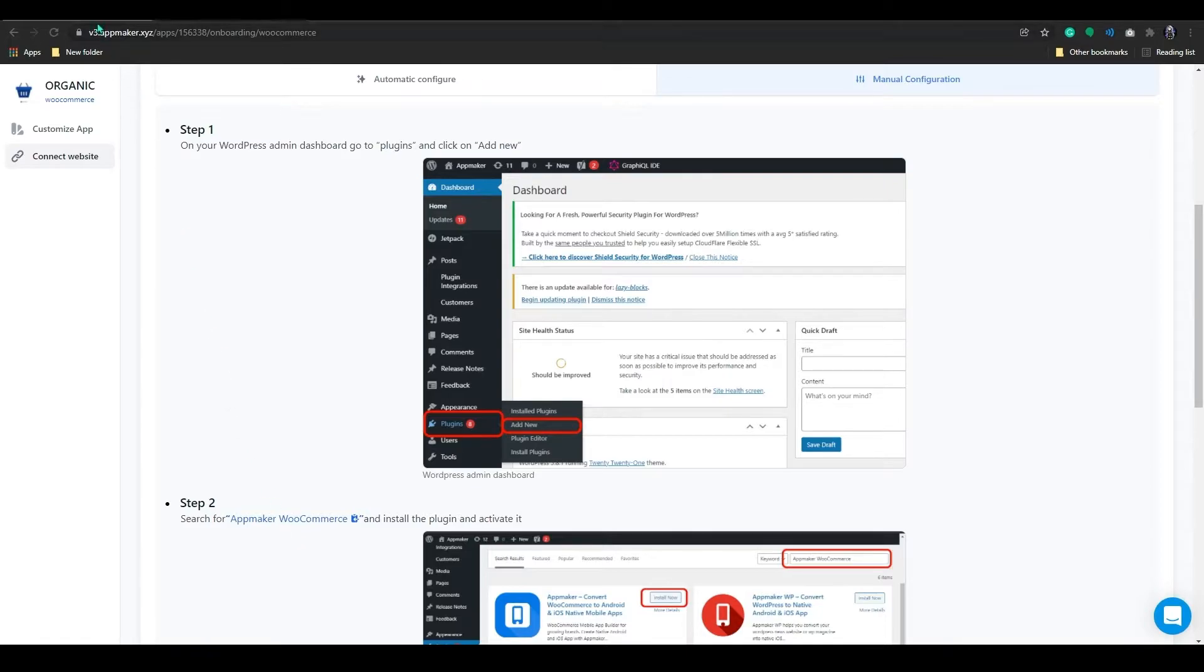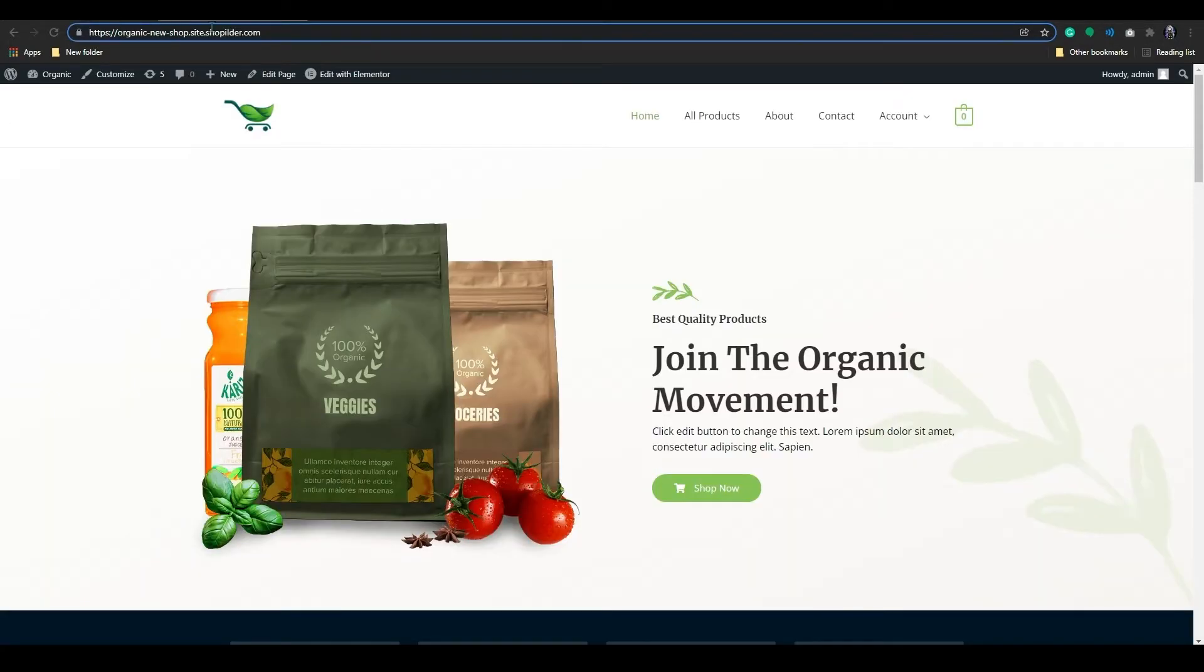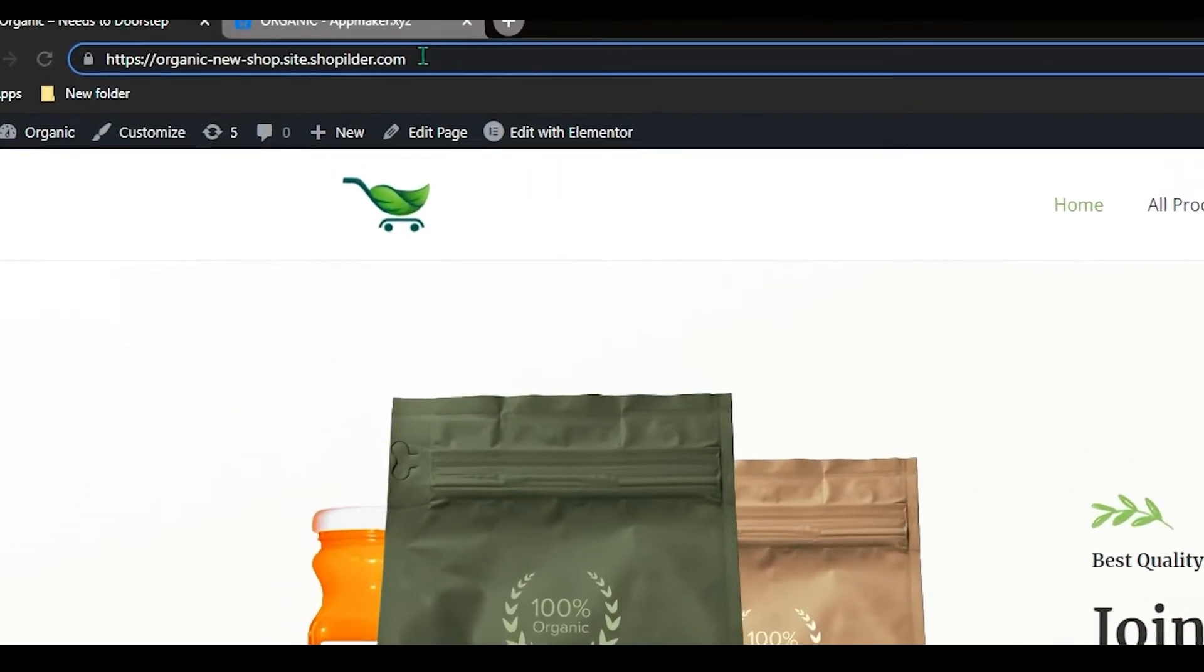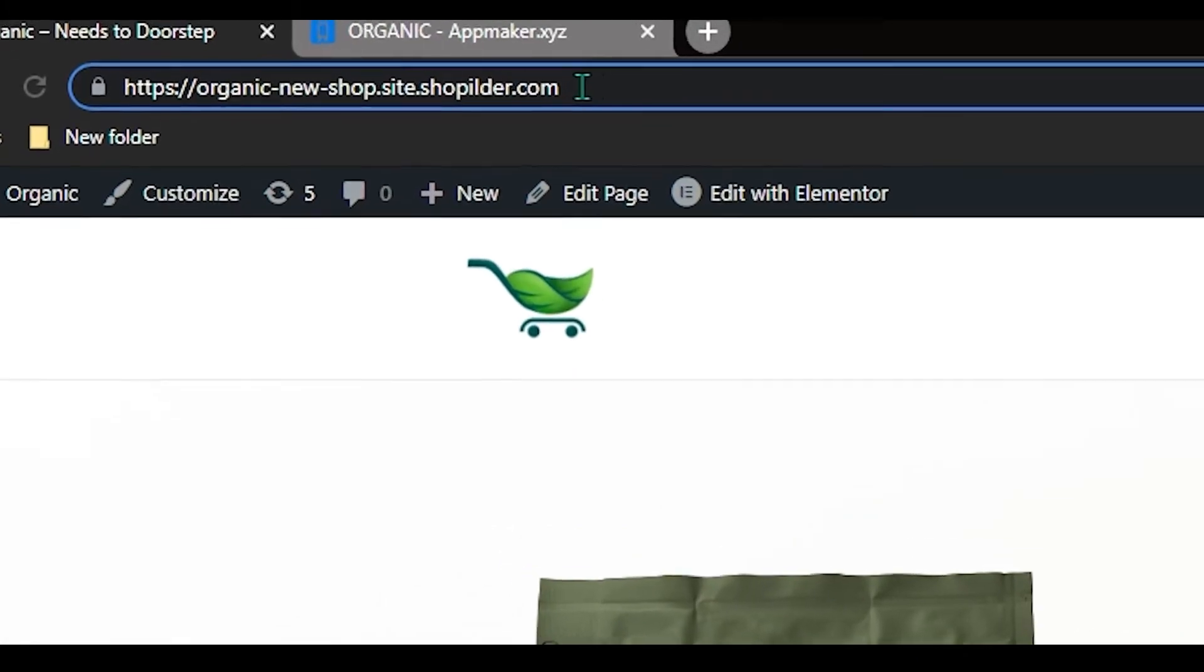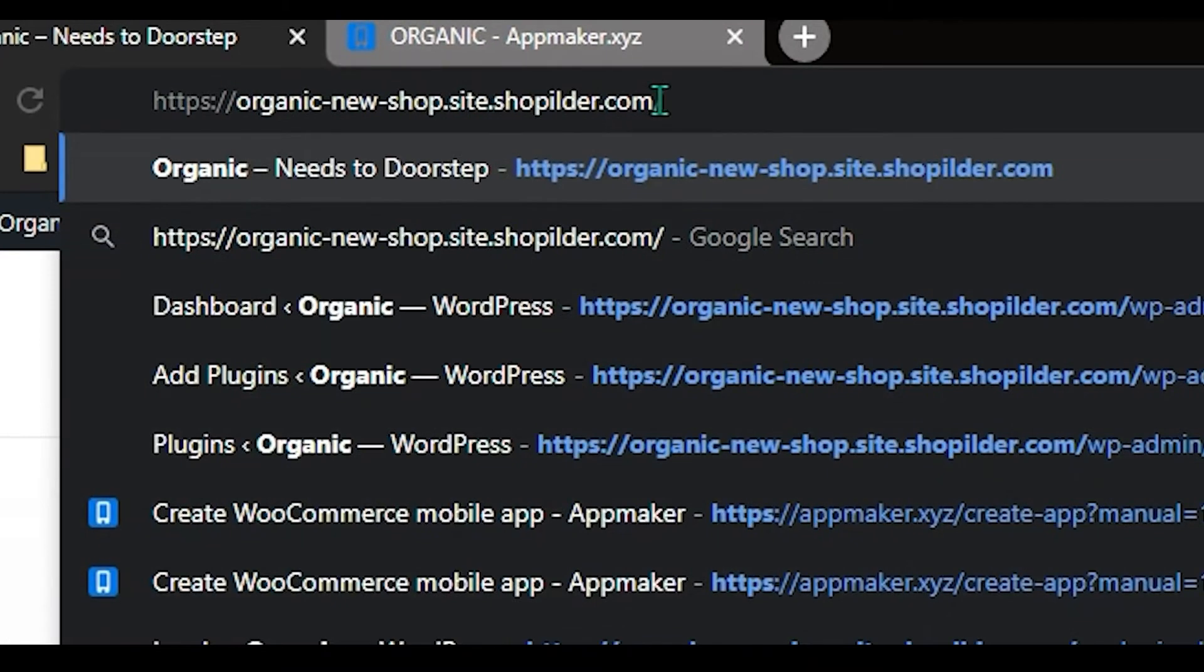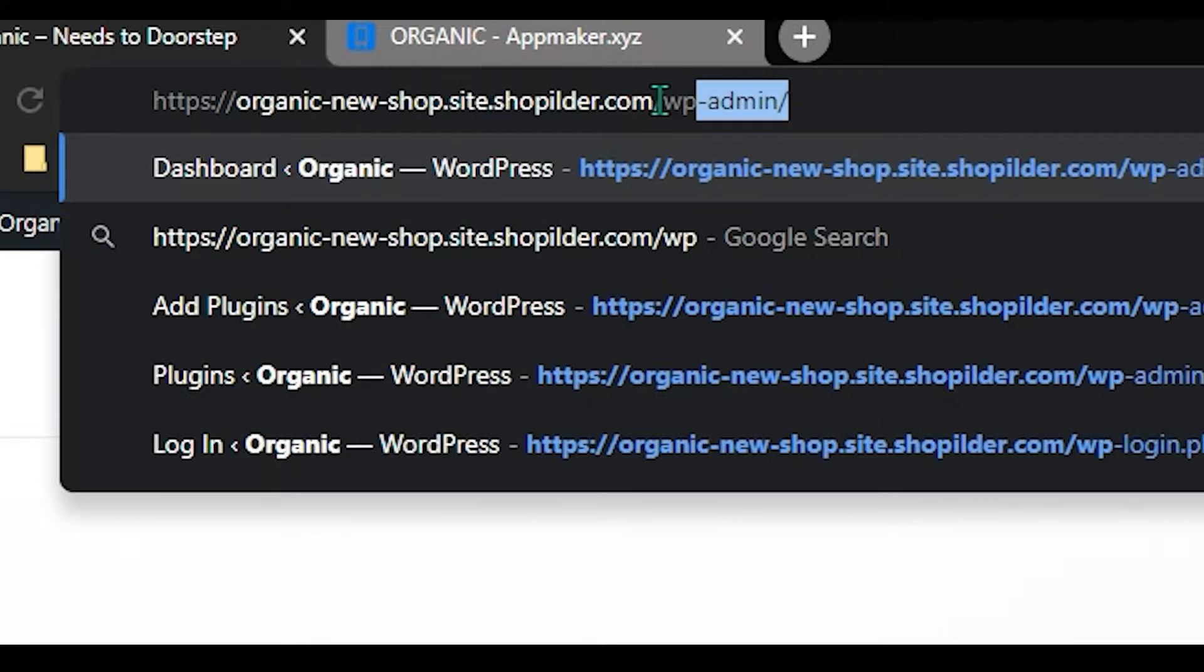First, you need to go to your WordPress dashboard. Just use slash wp-admin after your store URL.